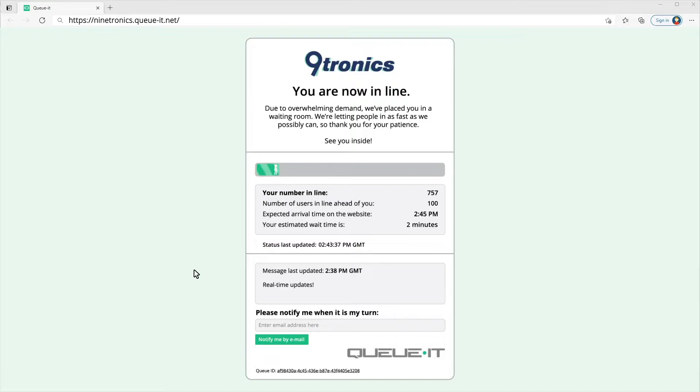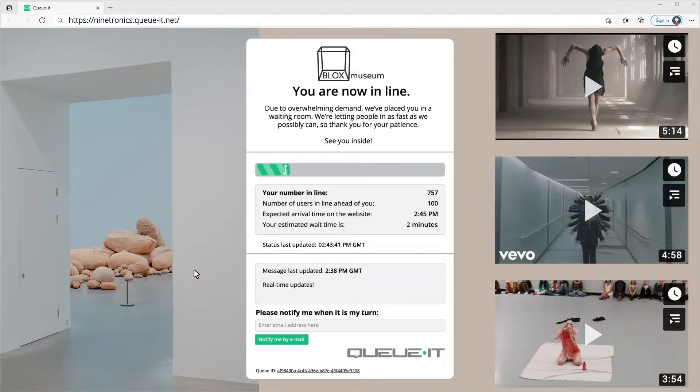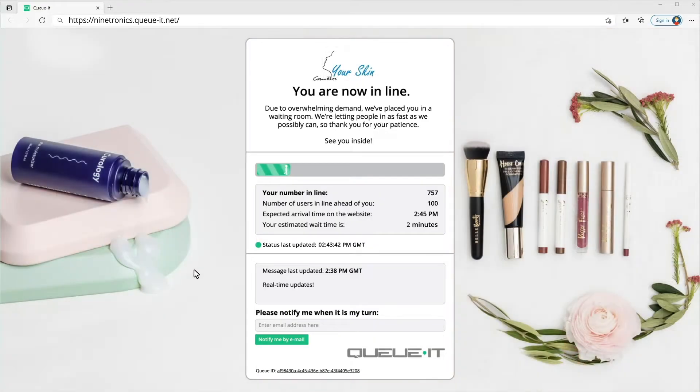Here I'm shown a customizable waiting room page that's fully branded to match the site and reassures me that I'm still in the right place.